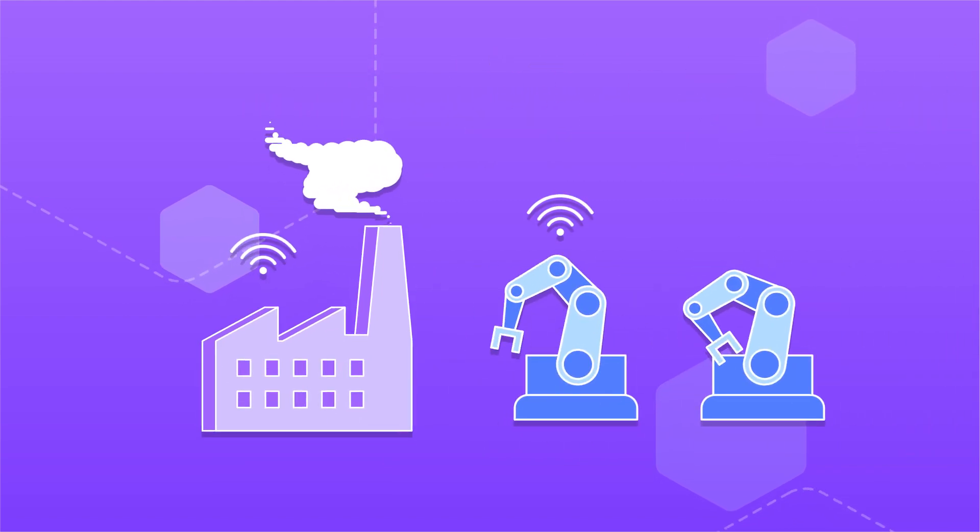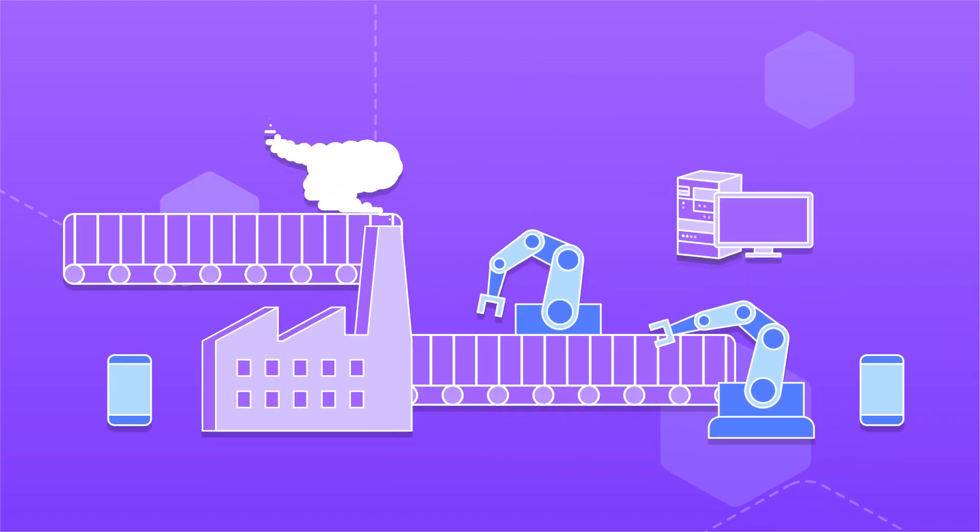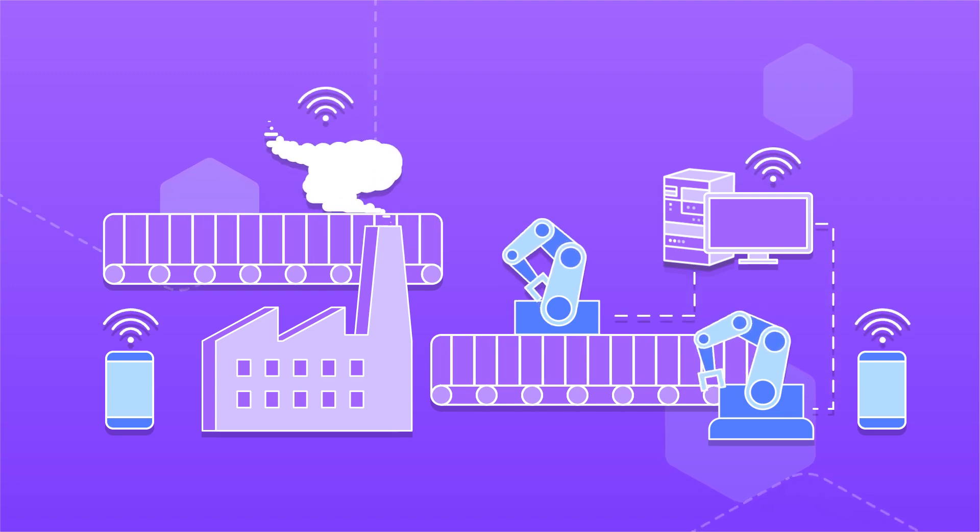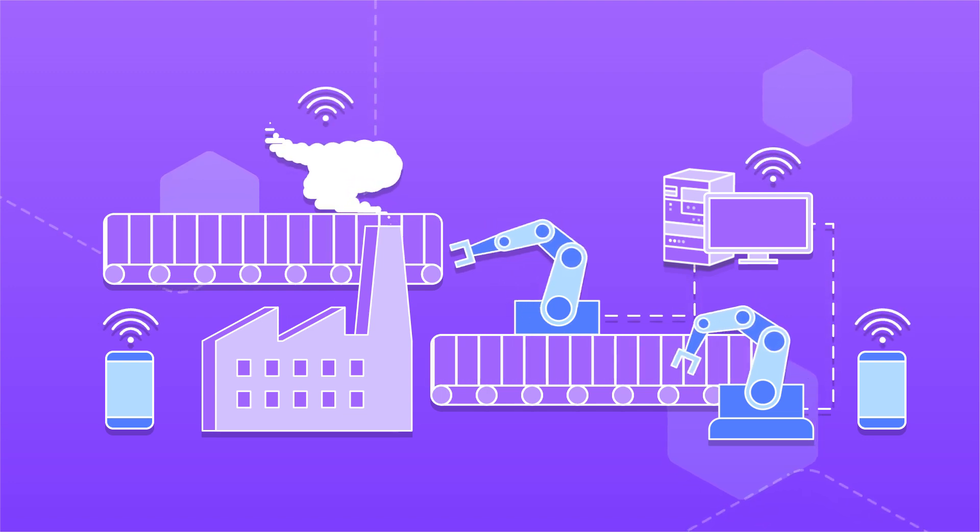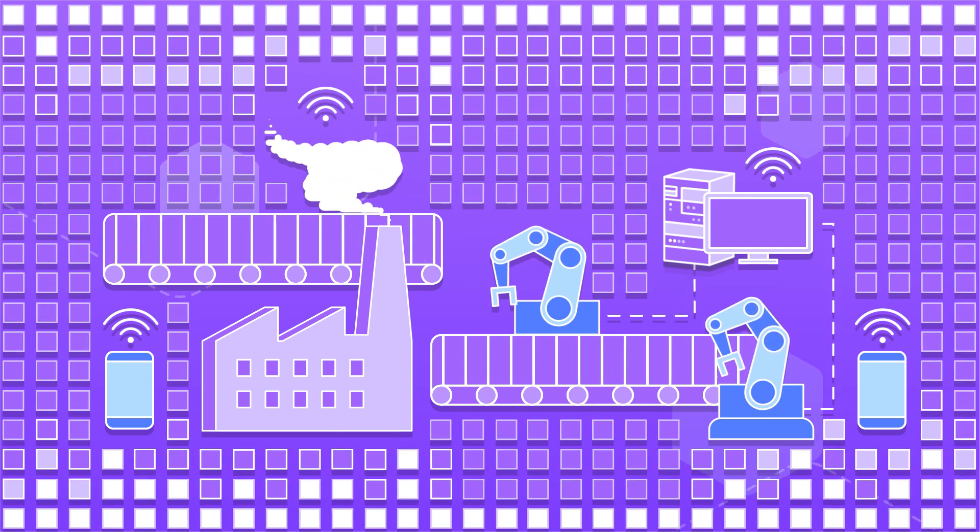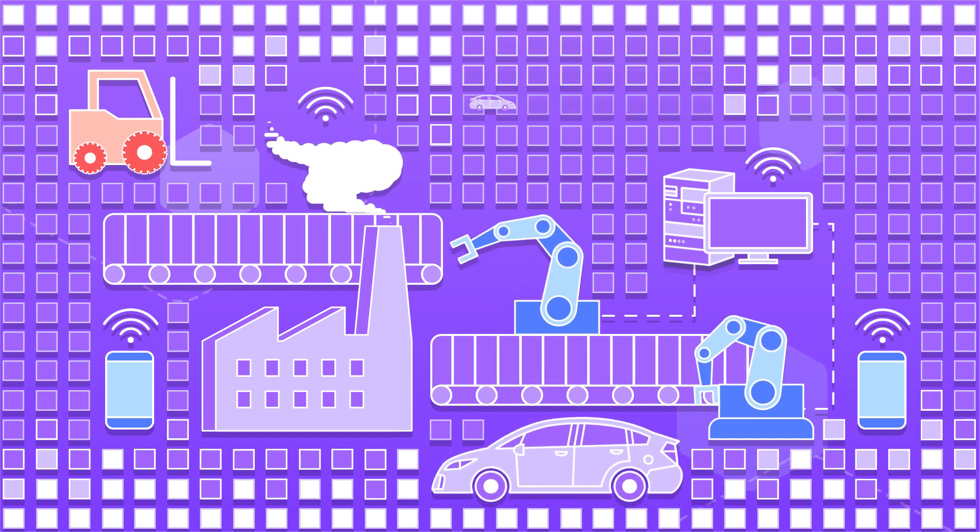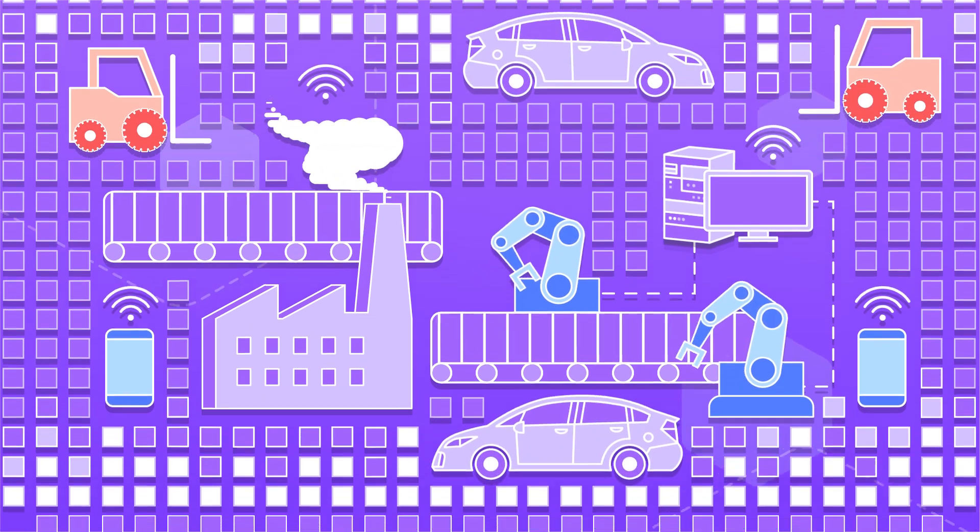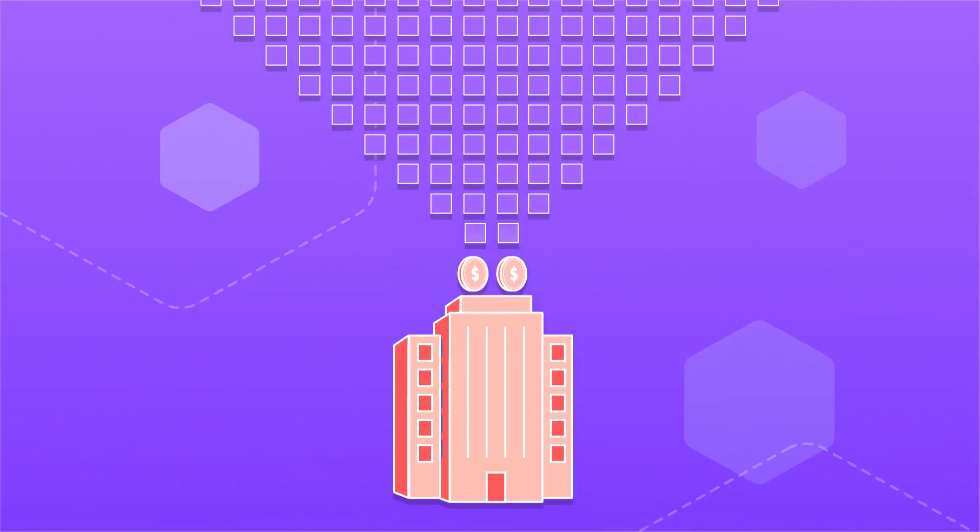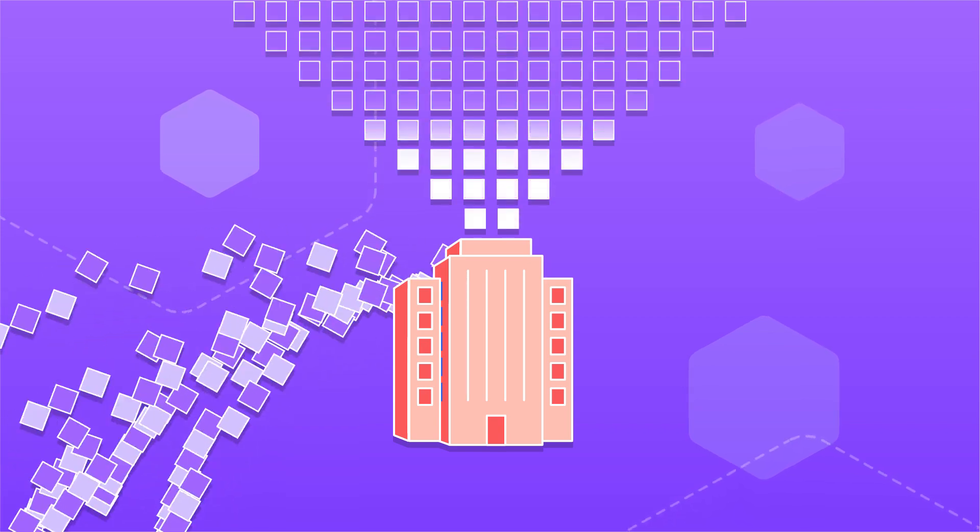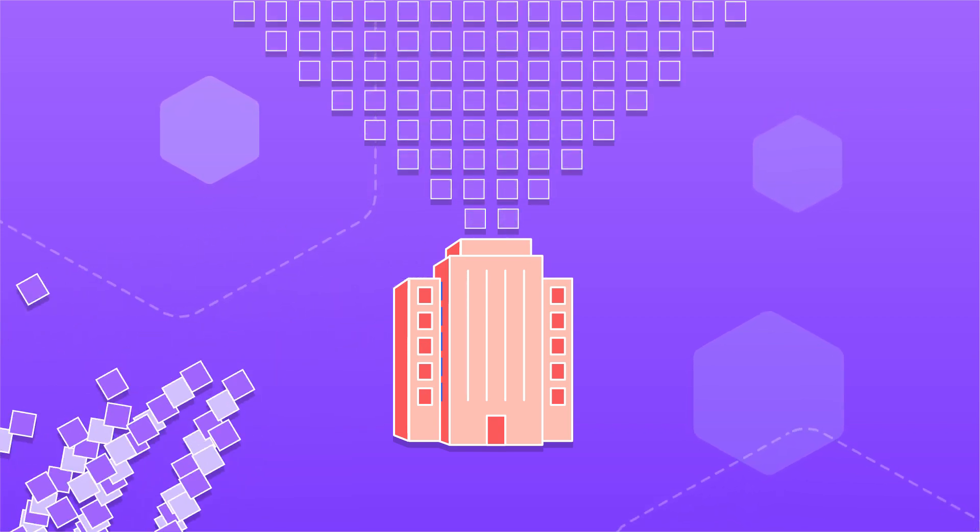Industry 4.0 addresses these challenges, but the digital transformation to an intelligent connected plant or product requires connecting a wide variety of equipment, devices, and systems, and processing, analyzing, and sharing data throughout the organization to drive business value.